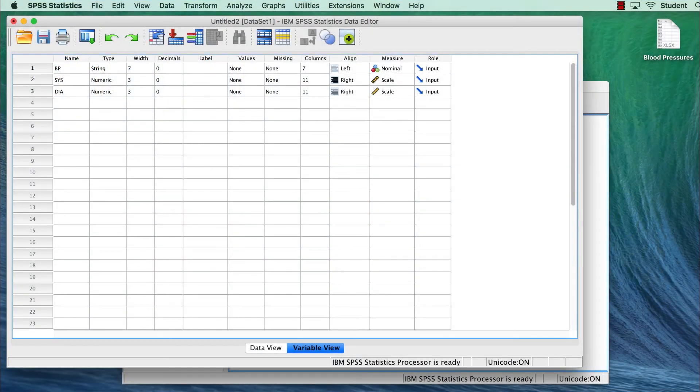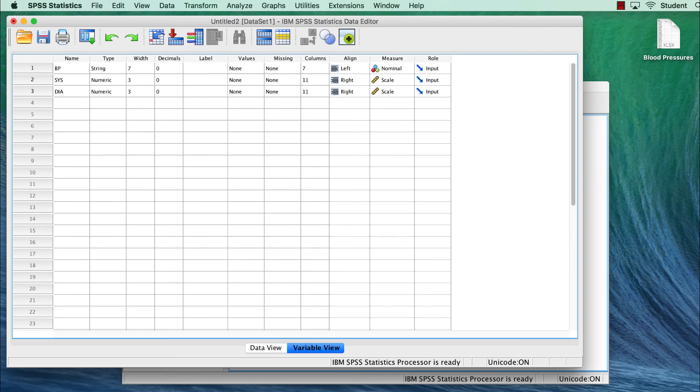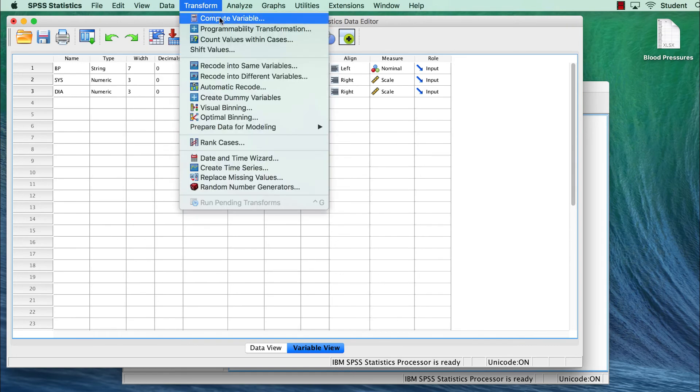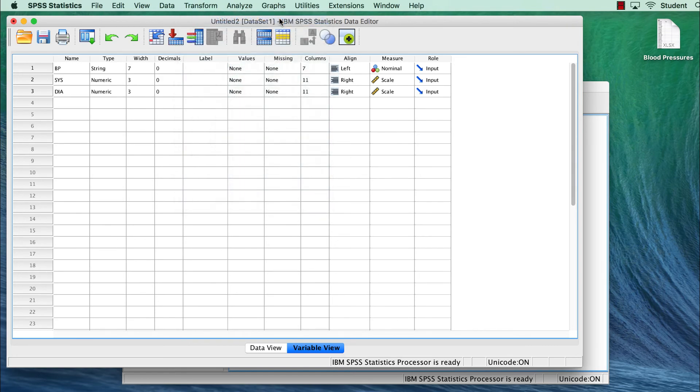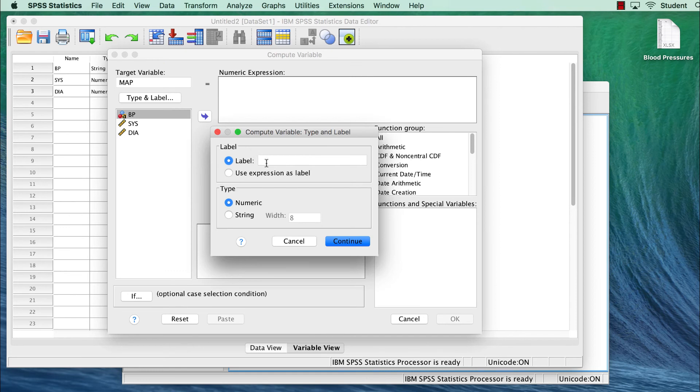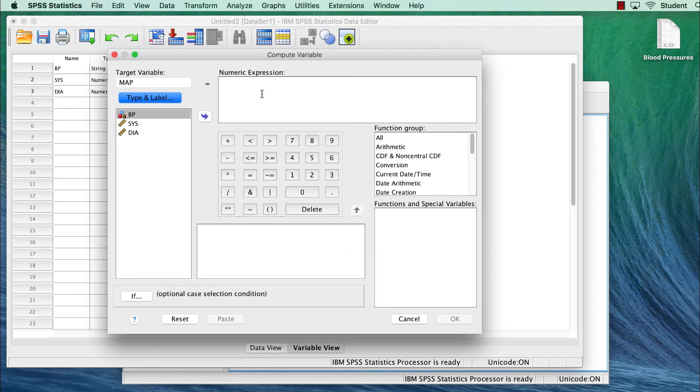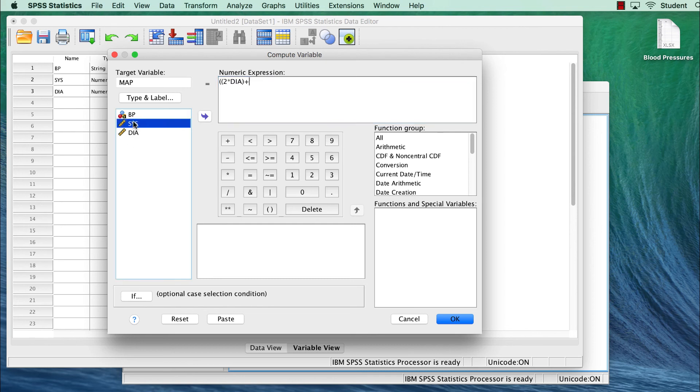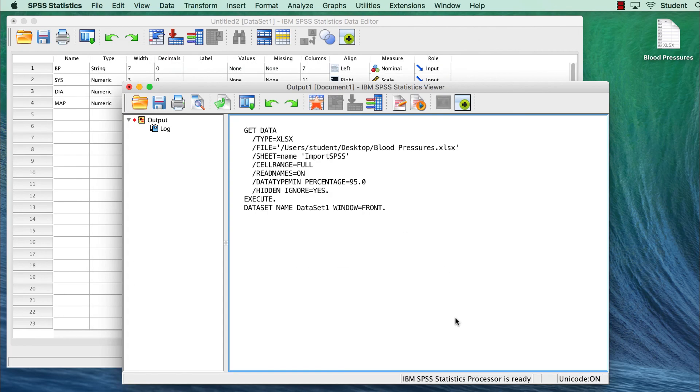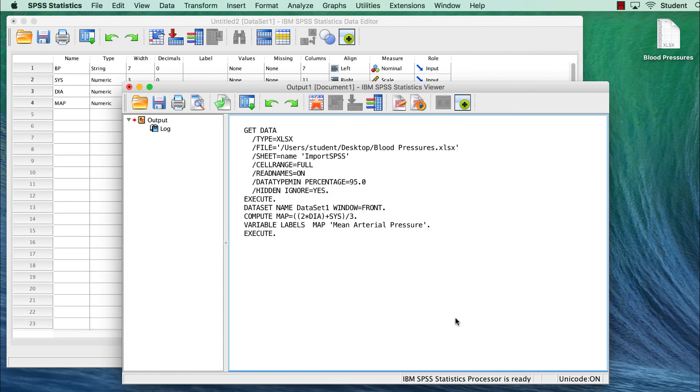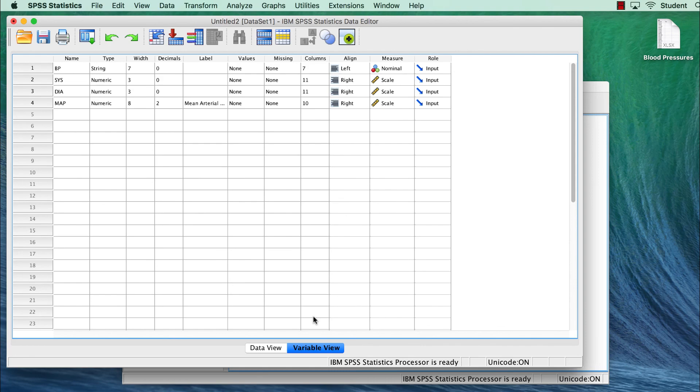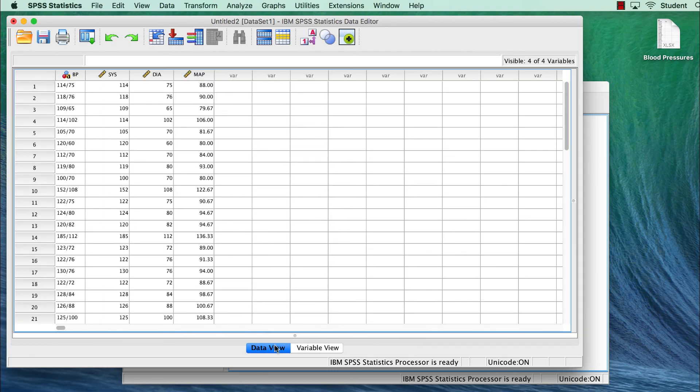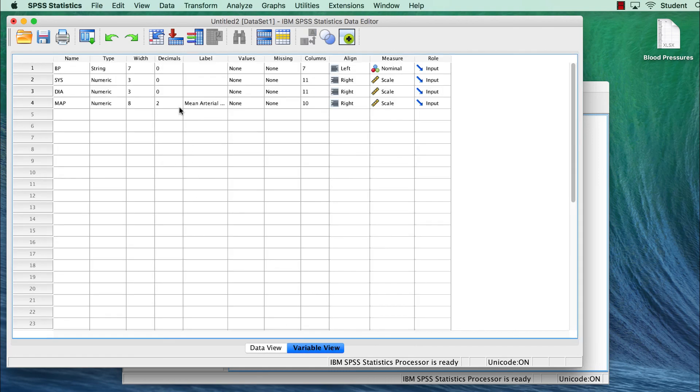To create the mean arterial pressure, I will use the Compute Variable function with a formula. Go to Transform Compute Variable. I will create a variable called MAP, and for the variable label, I will type Mean Arterial Pressure. The formula for MAP is diastolic times 2 plus systolic all divided by 3. Click OK. We now have a single number, calculated from blood pressure readings, that we can use for analyzing blood pressure among our respondents.